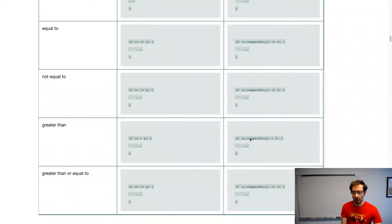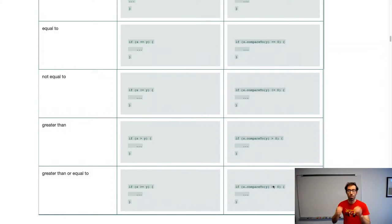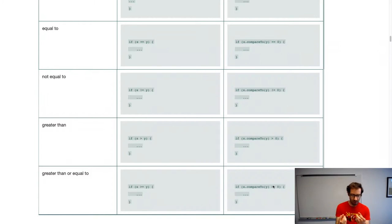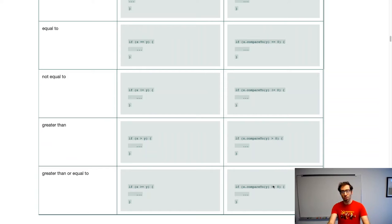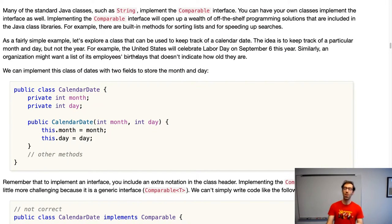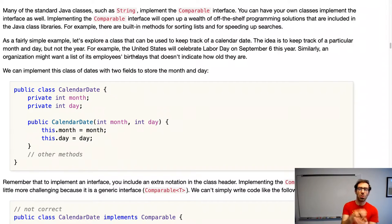Just as in the linked list lab we had to use .equals instead of double equals to compare values in our nodes, comparing objects in Java uses the compareTo method instead of the direct comparison operators we use with primitive types. Let's go through an example of how we would make our own class comparable — how we would make Java able to sort it using the compareTo method.